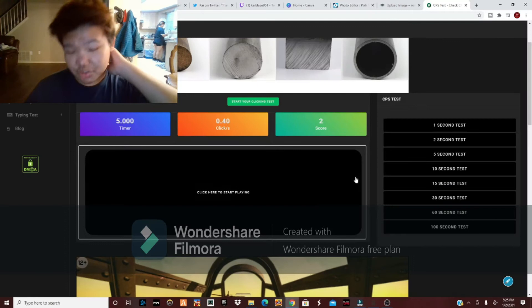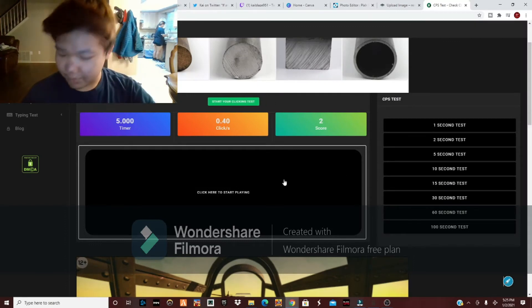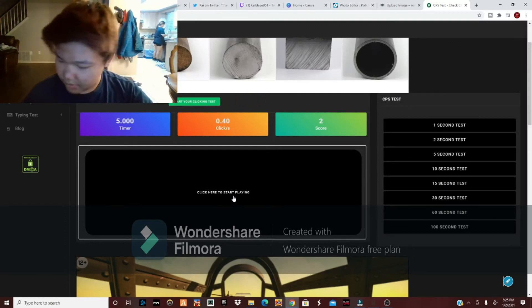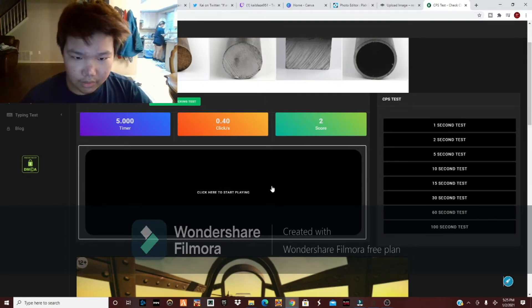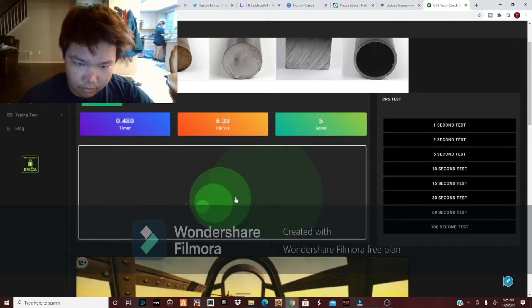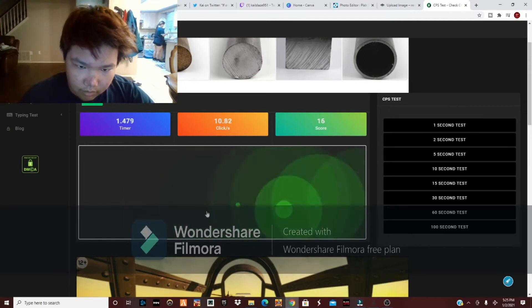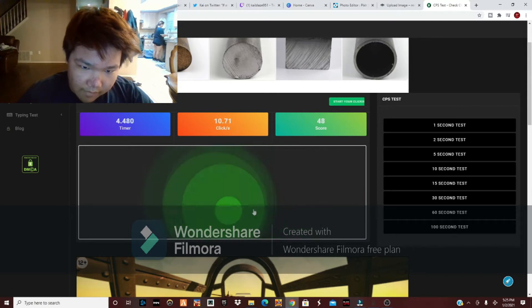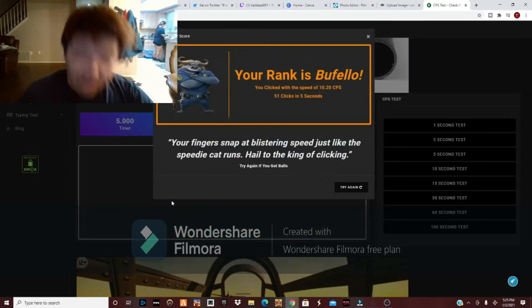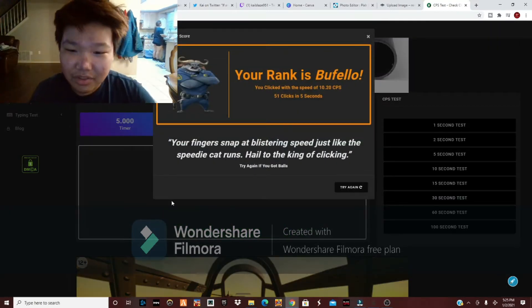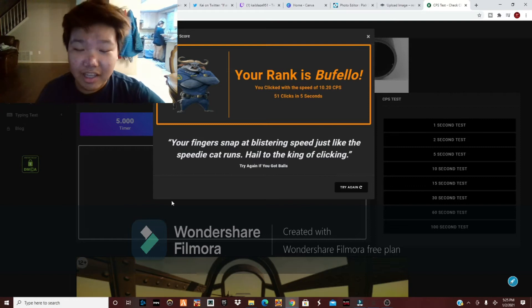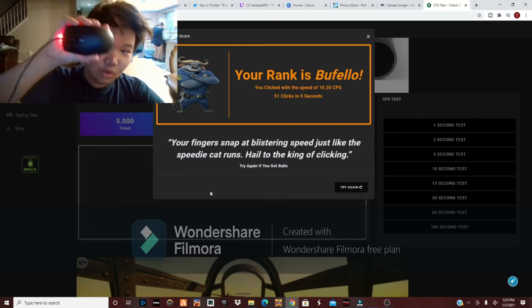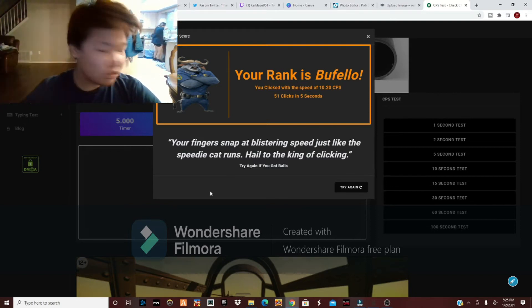Alright, let's try that again. I wasn't ready. Ready? Dang, 51 clicks in 5 seconds. And that's using a normal mouse.